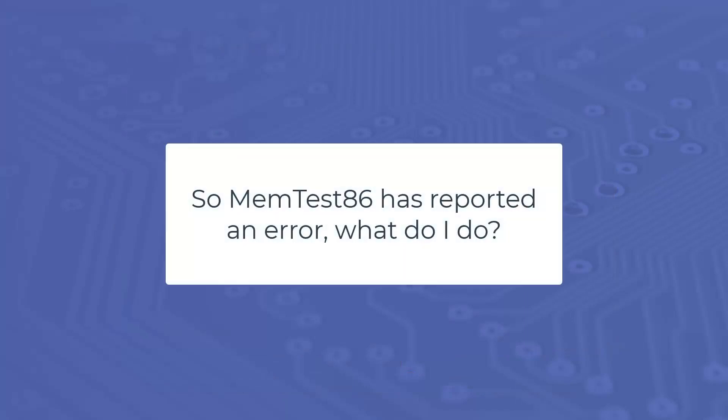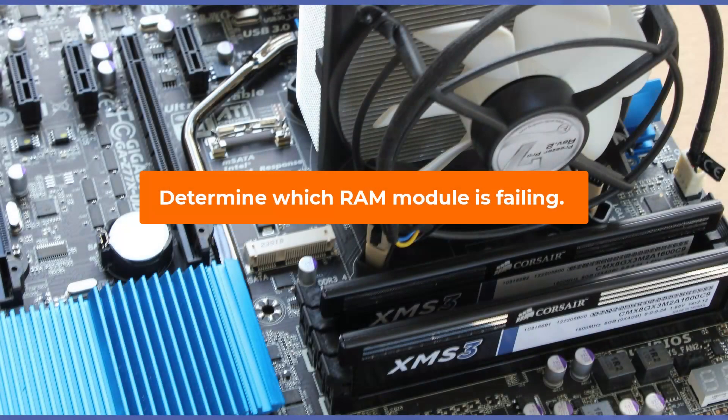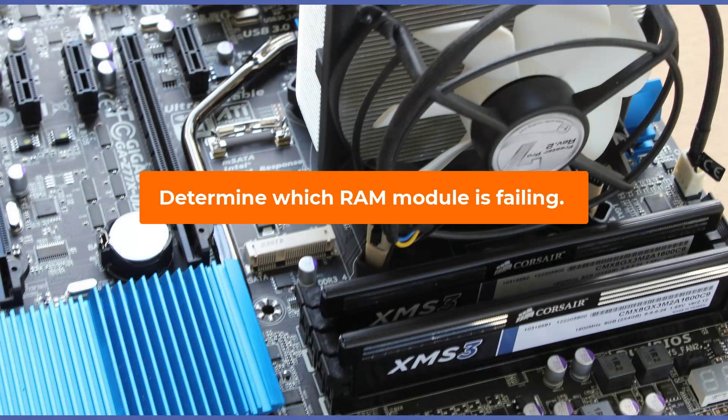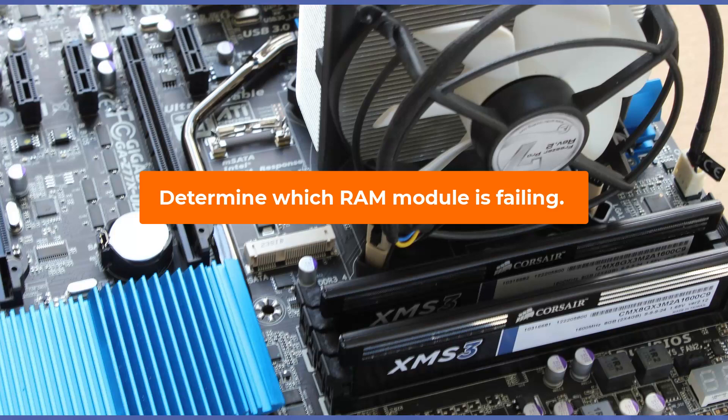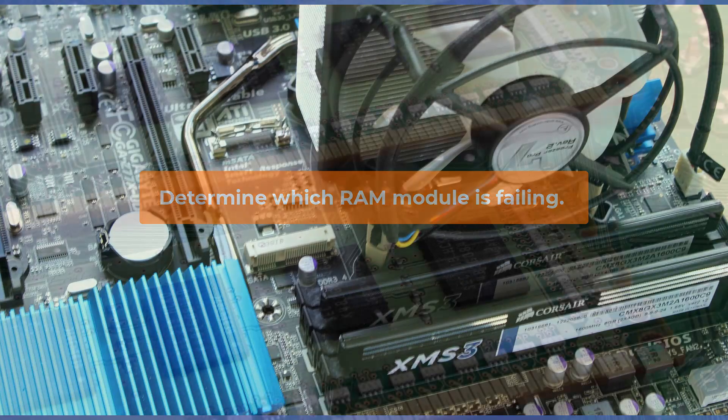So Memtest86 reported an error. What should you do? Firstly, it is best to try and determine which RAM module is failing. Once a memory error has been detected, determining the failing module is not a clear-cut procedure.